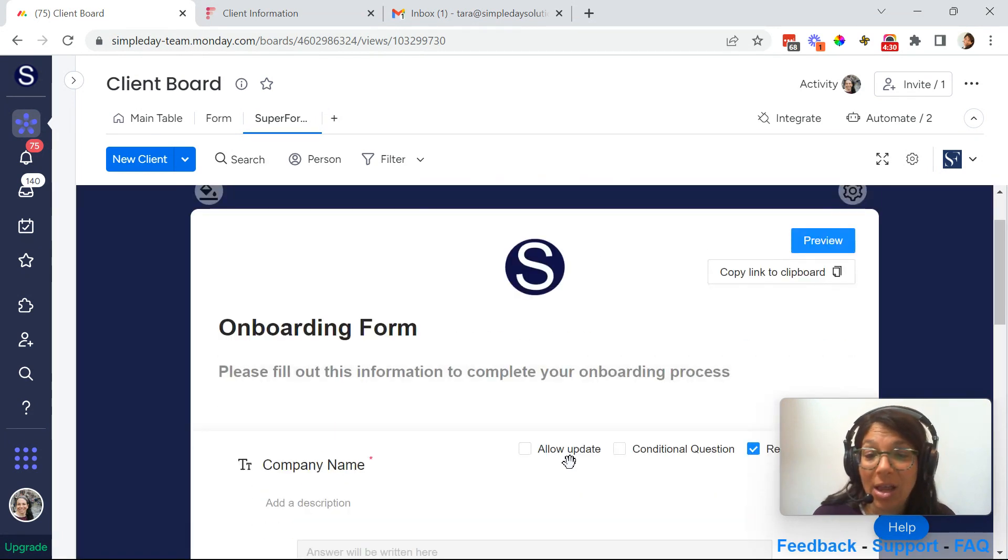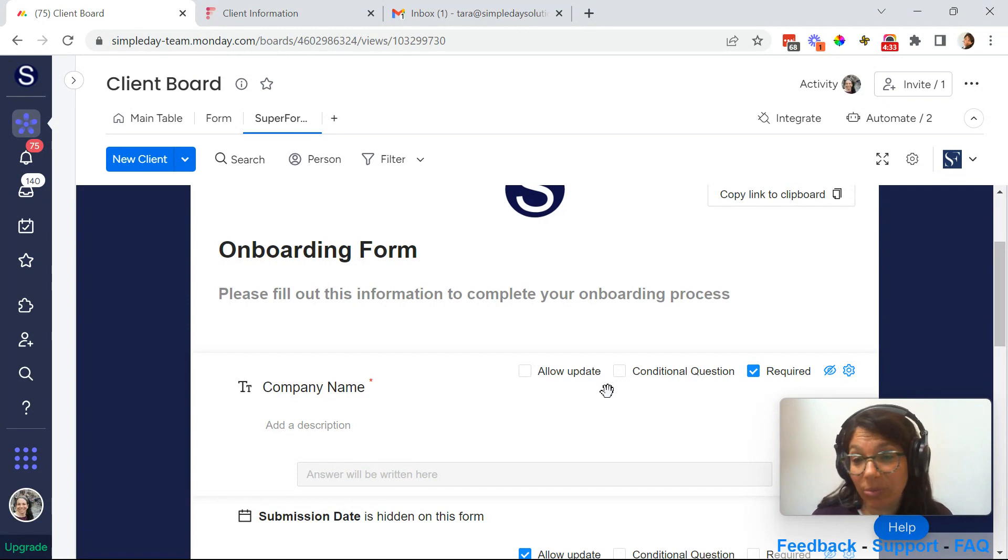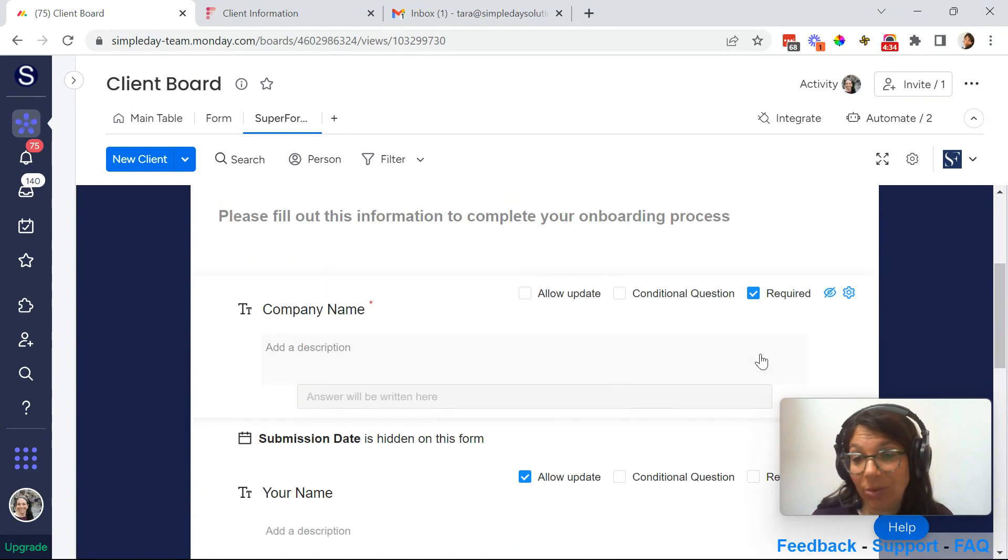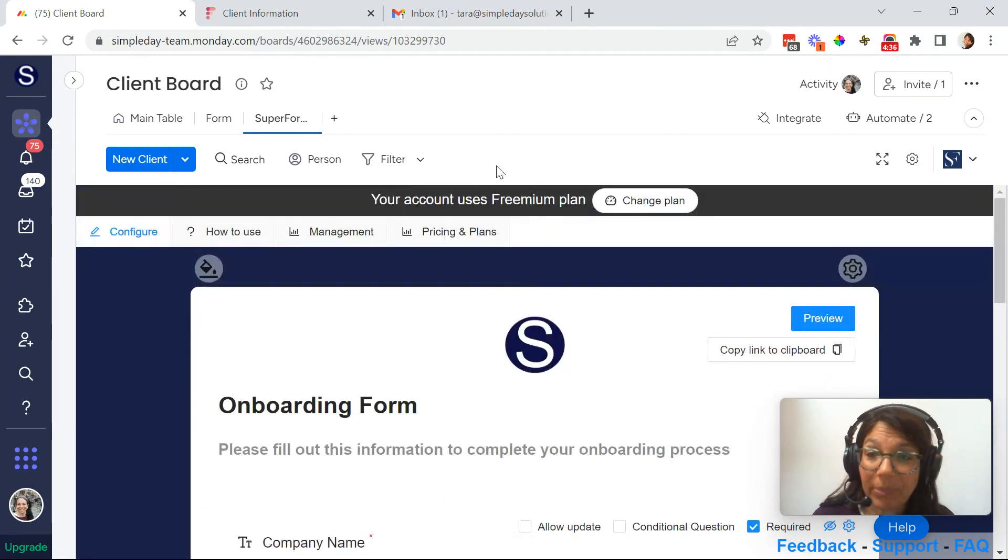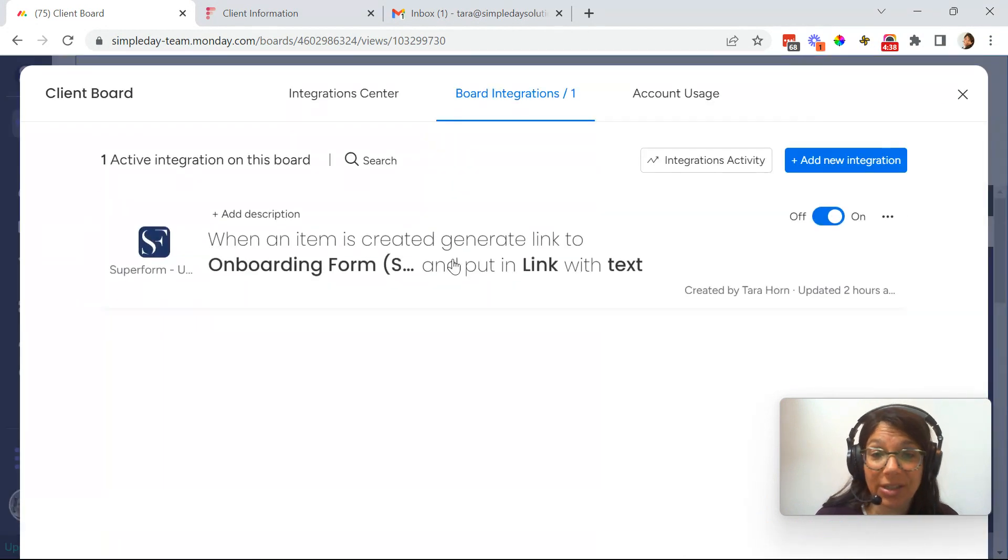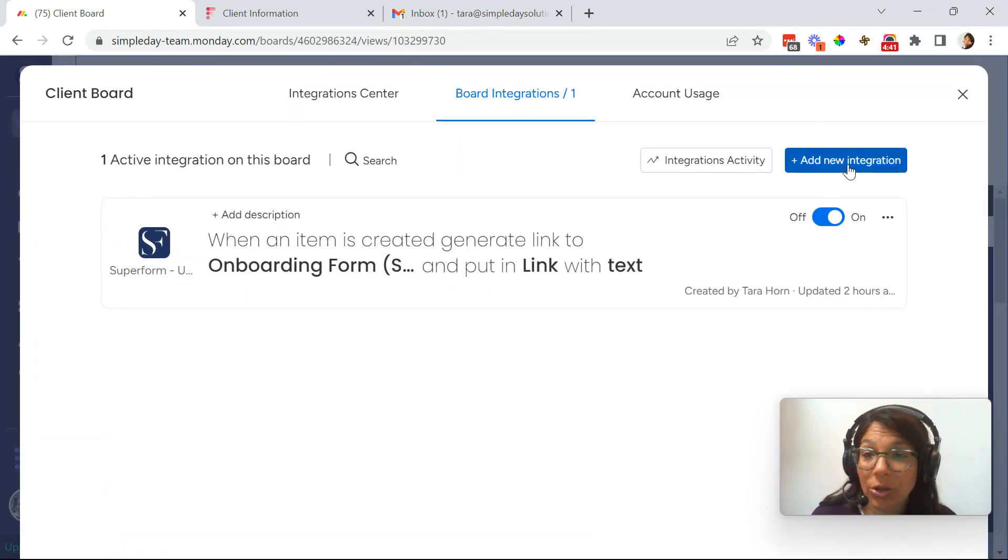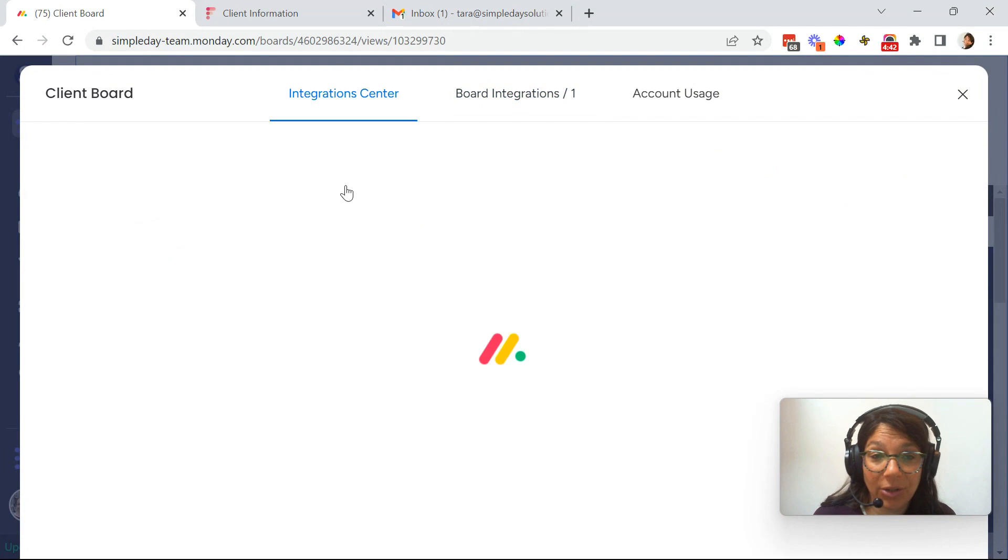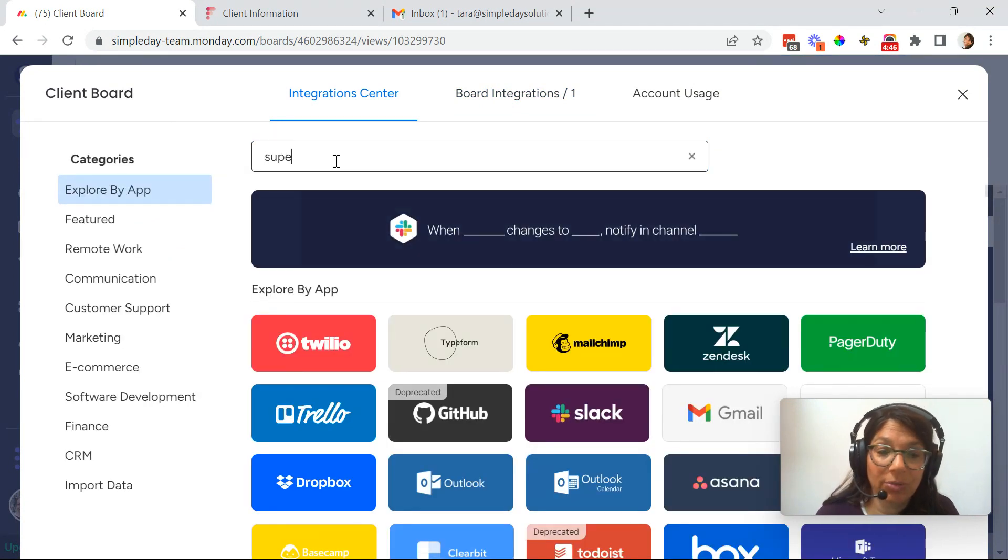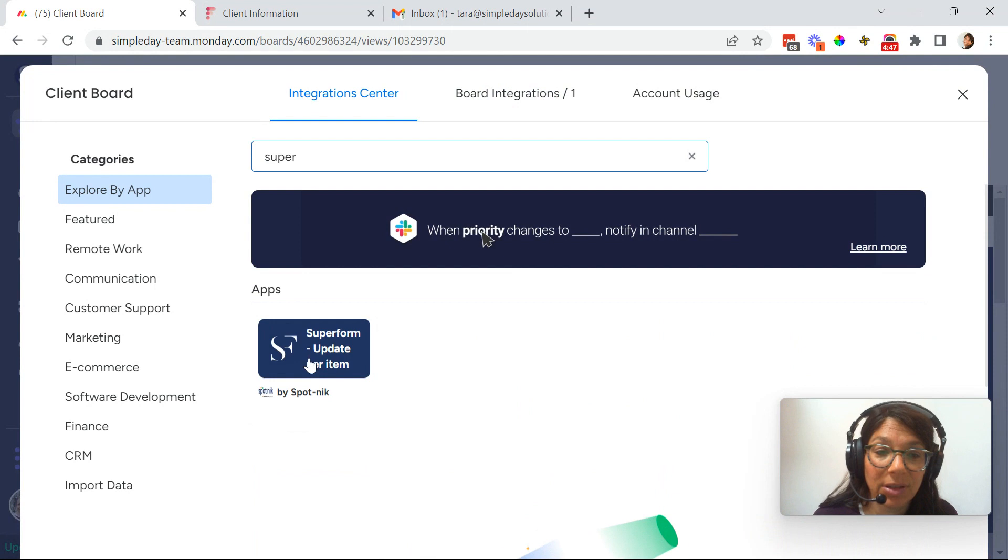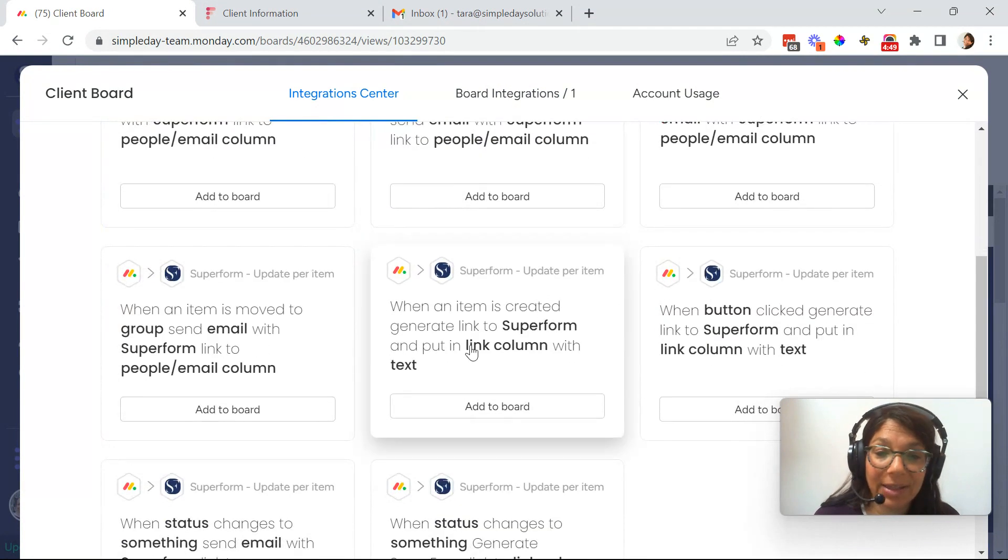You can decide what columns they should be able to update, what they can't, what's required, what's not. And then you go to the integration center. And here I added an integration. You would just go to add new integration and you would search for super forms. I'll just show you which ones I used. So here's super form. And I did this.